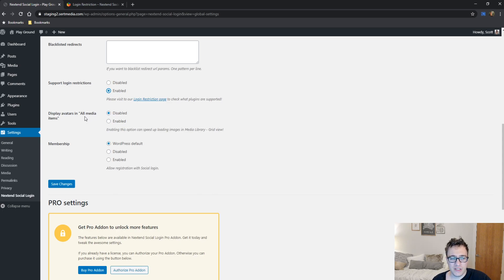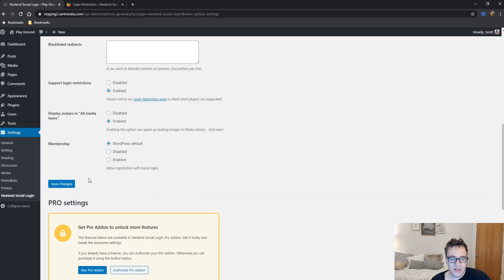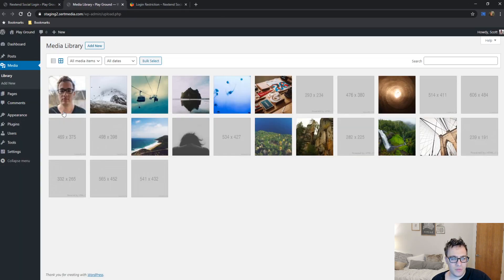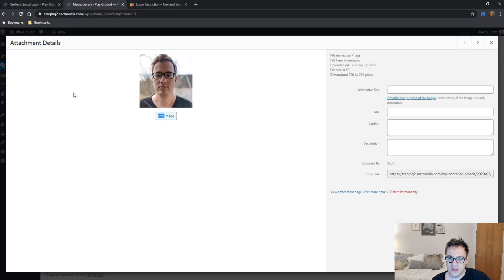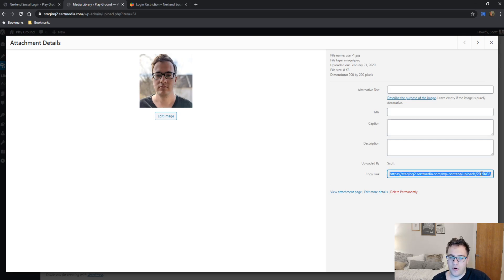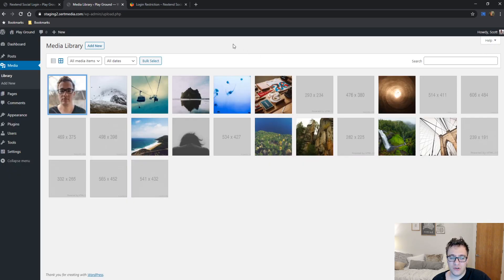You then have the ability to display avatars in all media items. So basically what this does is it can...it says enabling this option can speed up loading images in the media library grid view. But as it says it'll display the avatars in the all media items. So I had signed in with my Facebook profile and as you can see the URL was the image that was my Facebook profile was downloaded and is now being served from my local media library and I can also see it. So then I can also add alt attributes and other information or delete it, which you probably shouldn't do, but it's there as an option.